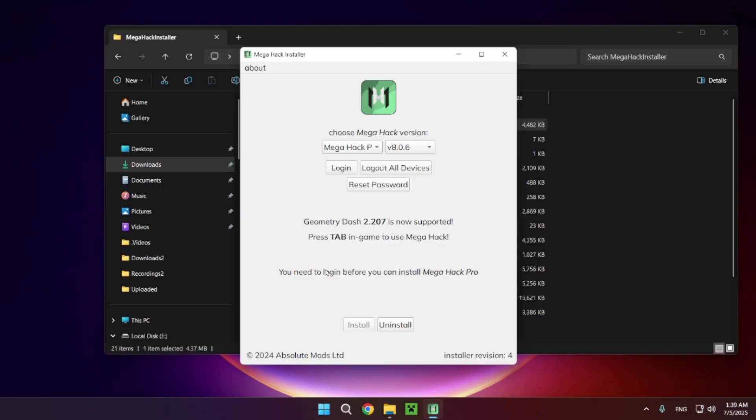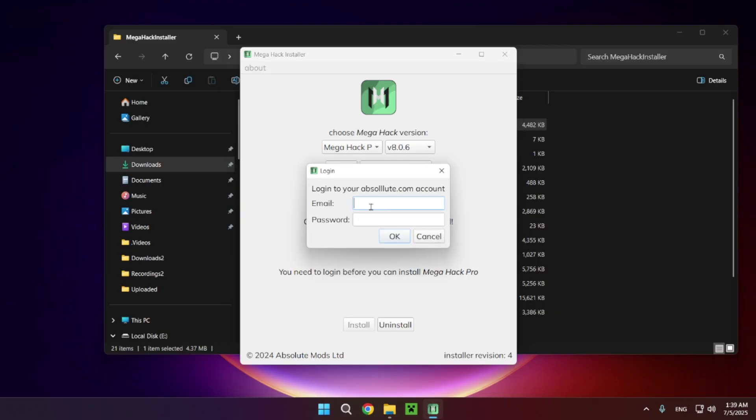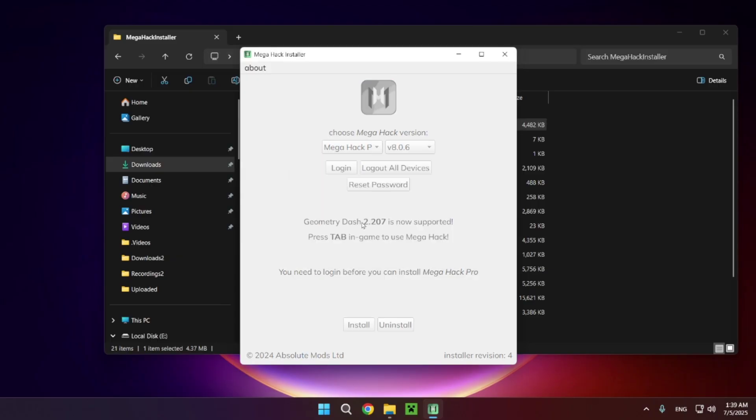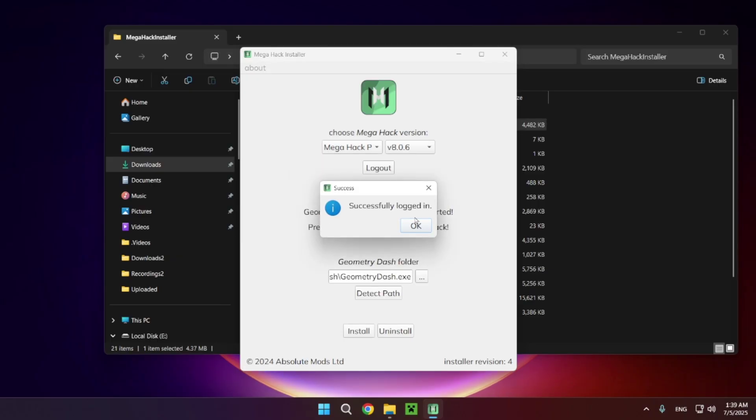You do also need to log in on this page as well. Just click on login and log in with your email and password. As you can see we have successfully logged in.